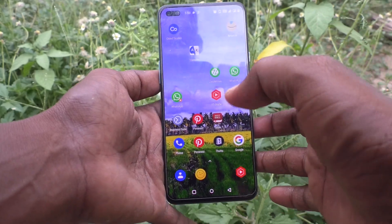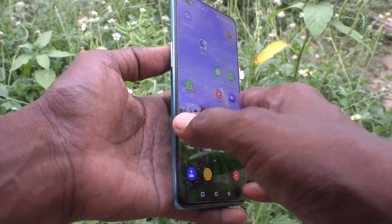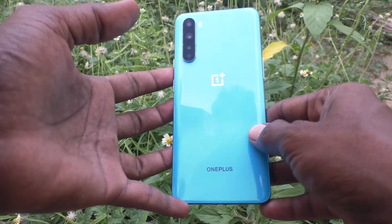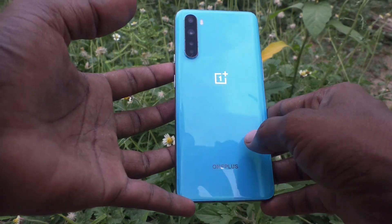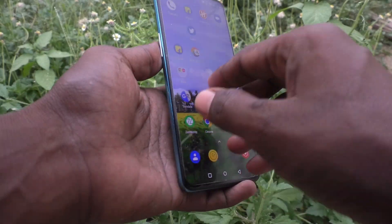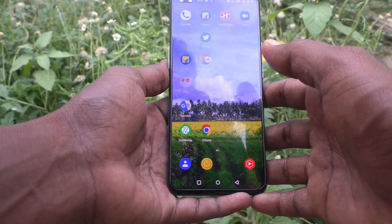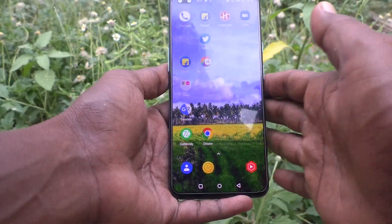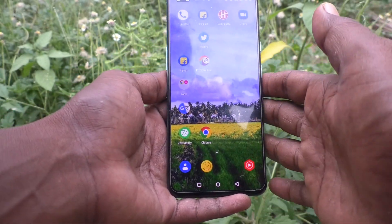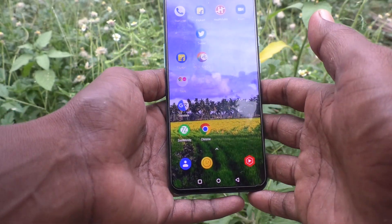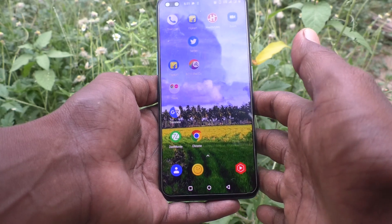Hi friends, this is Five Minutes YouTube channel. Here is the OnePlus Nord smartphone. In this video we will learn how you can turn off touch vibration in your OnePlus Nord phone.